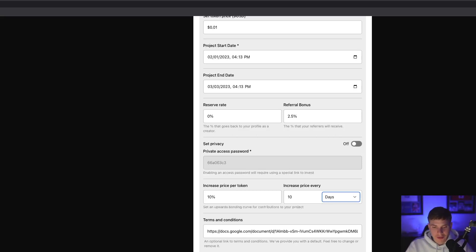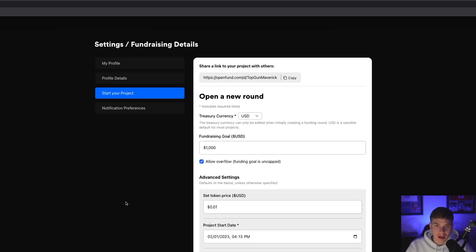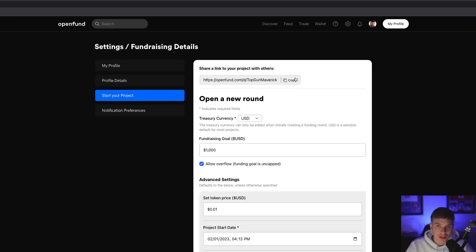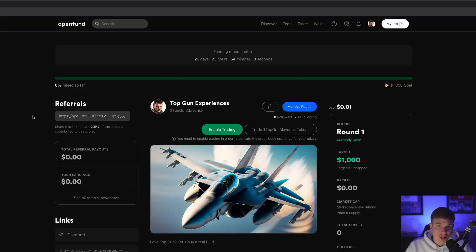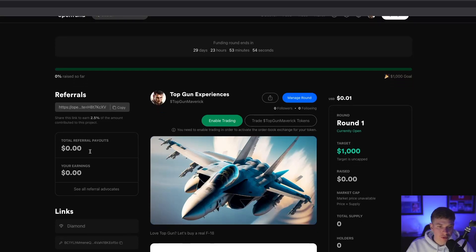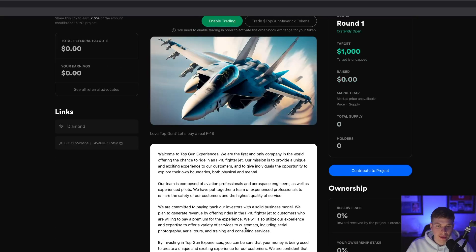Once you're ready to go live, you can hit 'Create Round' and now your project is live. We can follow that link at the top to take a look at the project profile page. Similar to the profile page we looked at earlier, you can see all the same information: the countdown timer, your fundraising goal, token information, referrals, links, ownership, and the description.